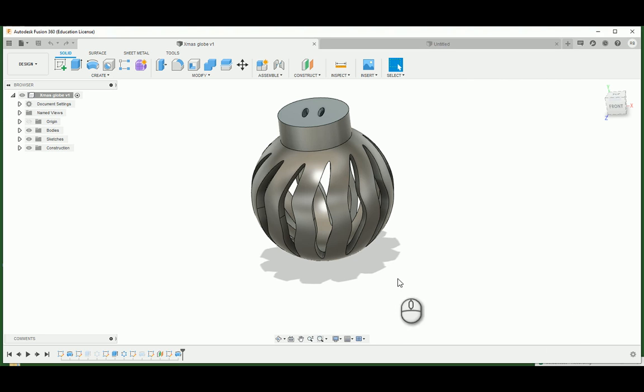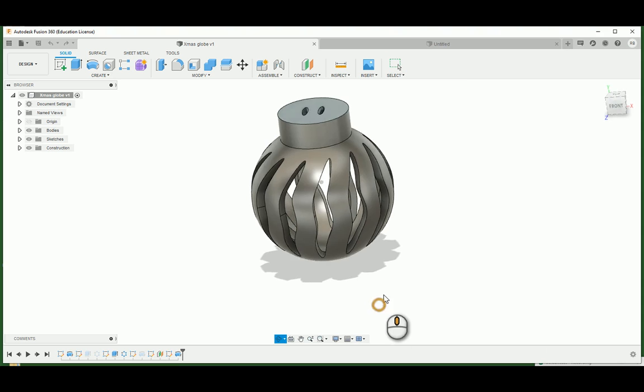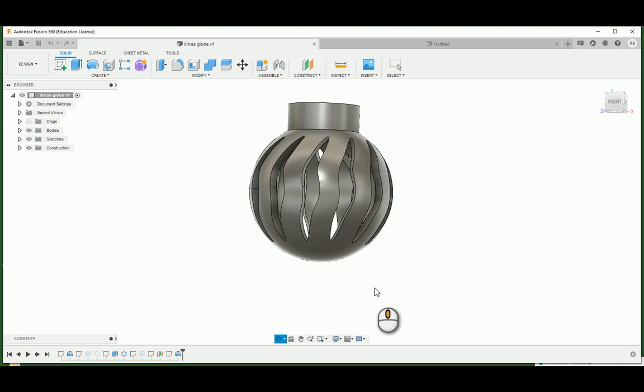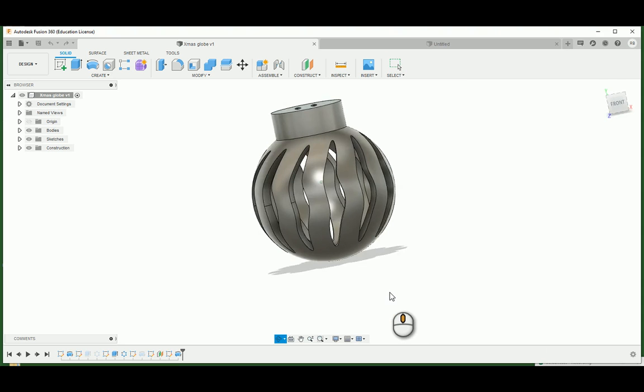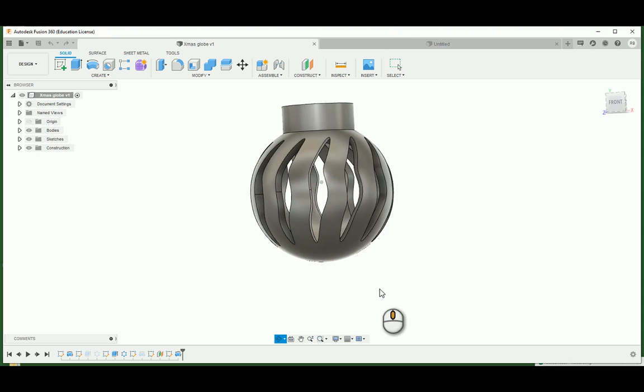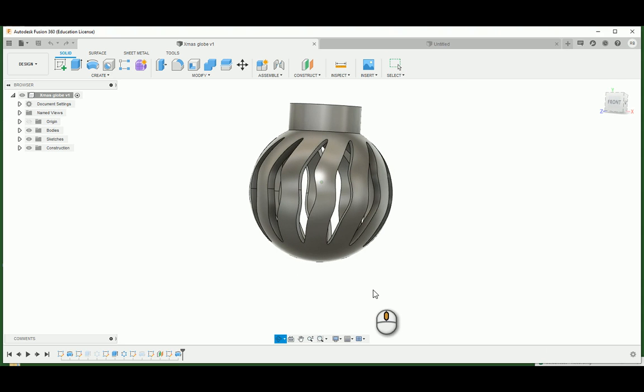Hey there folks! I've got another tutorial for you today for Fusion 360. Today I'm going to be making a holiday ornament.